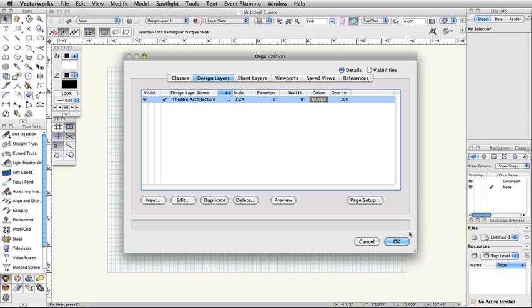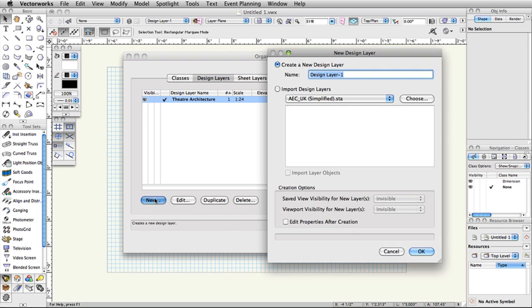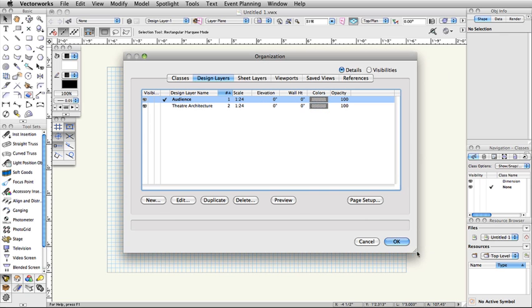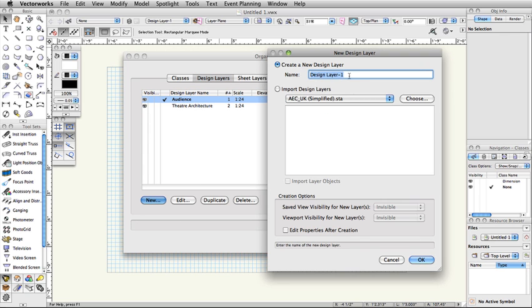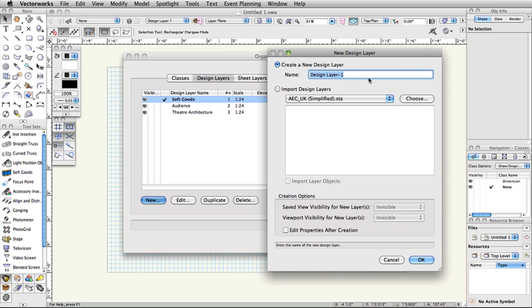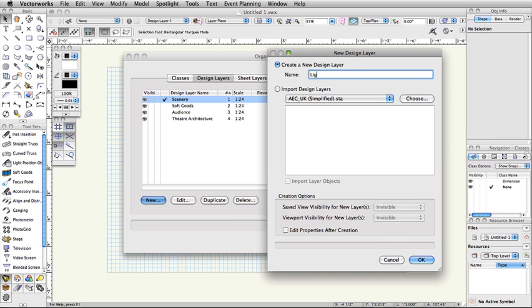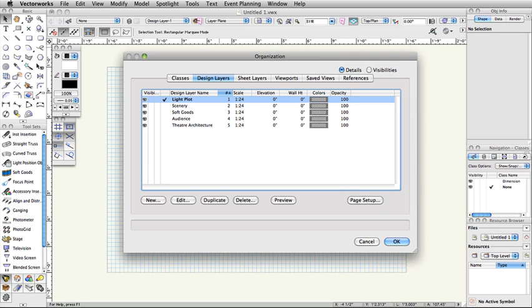Now click New to create another design layer. Name this design layer Audience and click OK. Now, use the same procedure to create the following design layers: Soft Goods, Scenery, and Light Plot. Note, the scale should automatically be set to 1.5 inch equals 1 foot for the new design layer. Make sure all layers are set to 1.5 inch equals 1 foot.